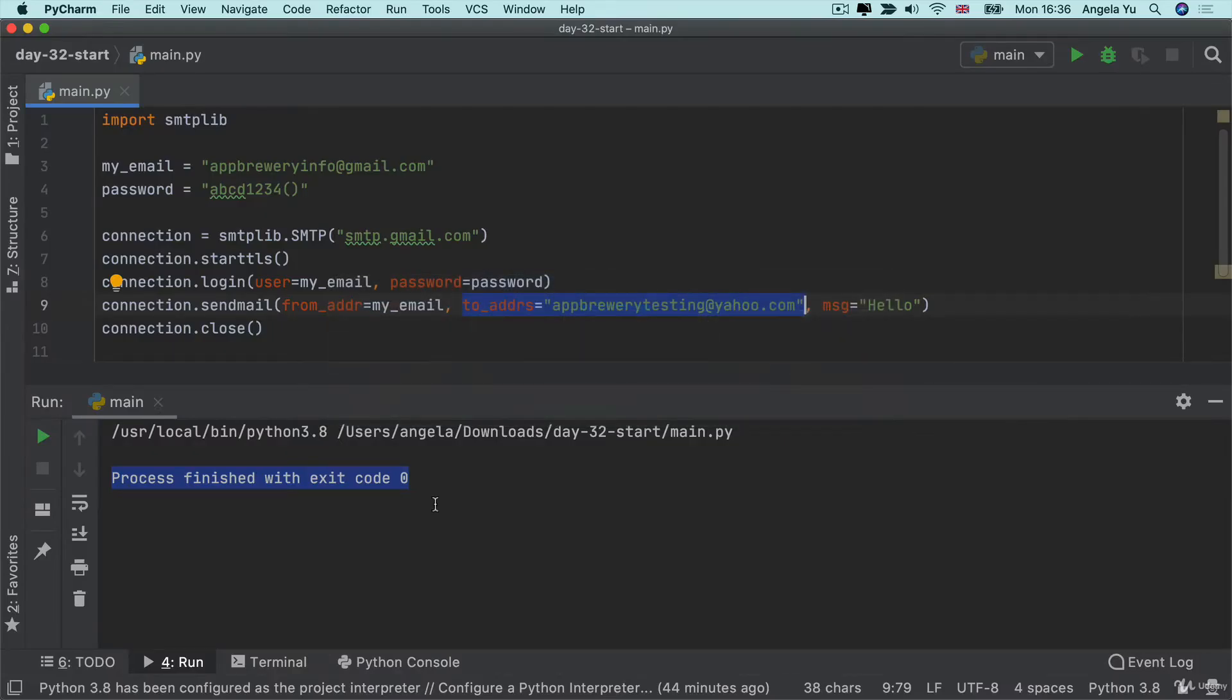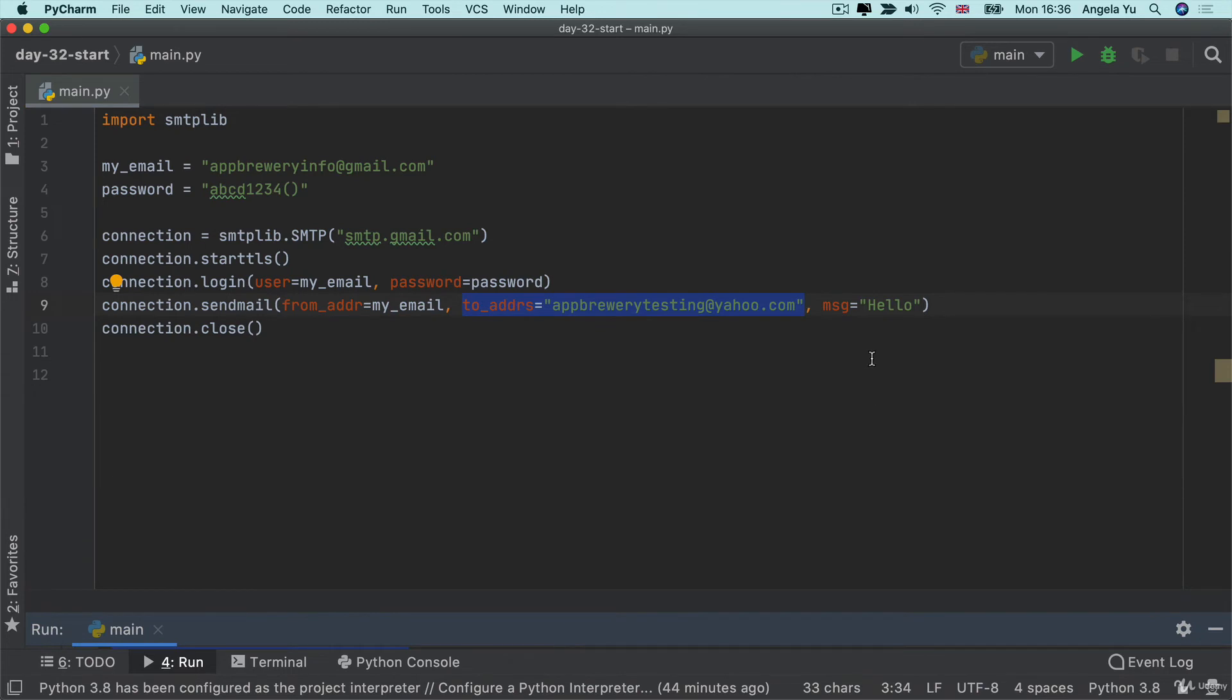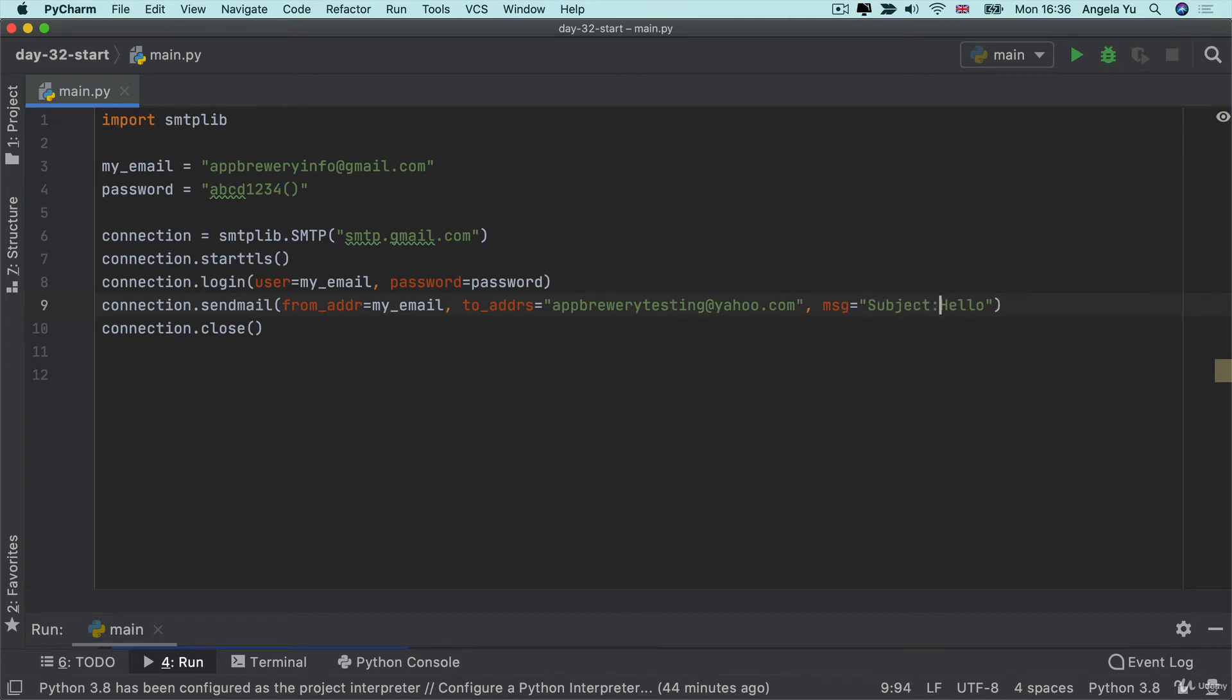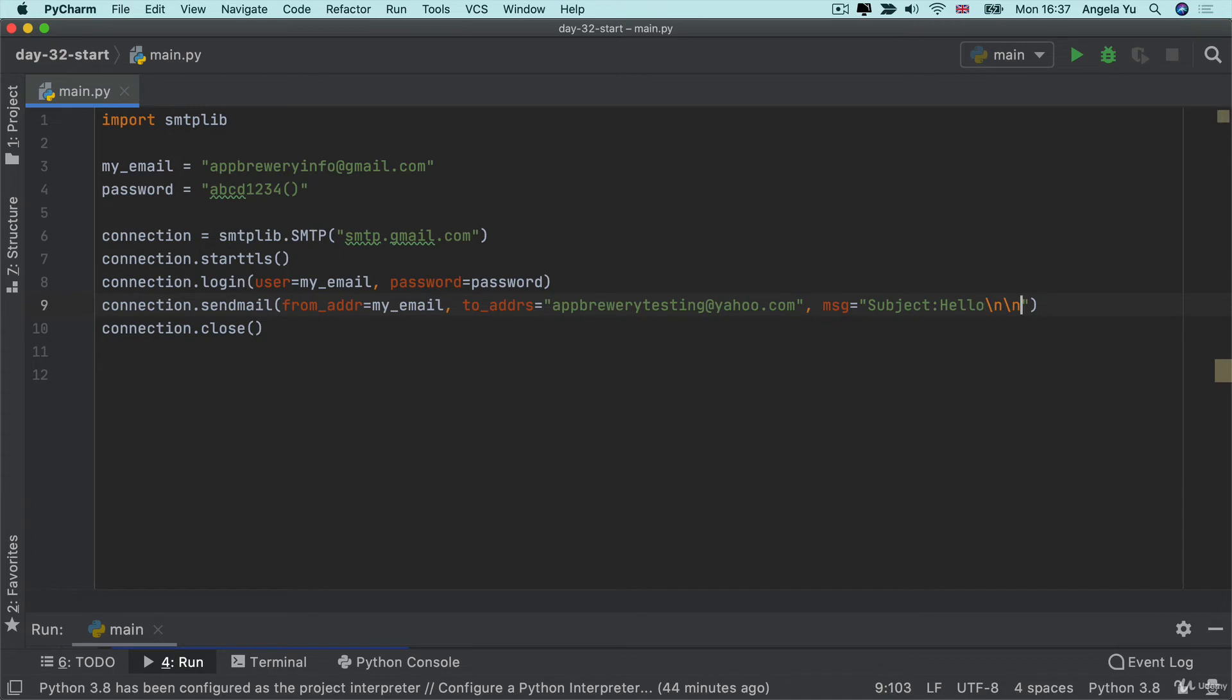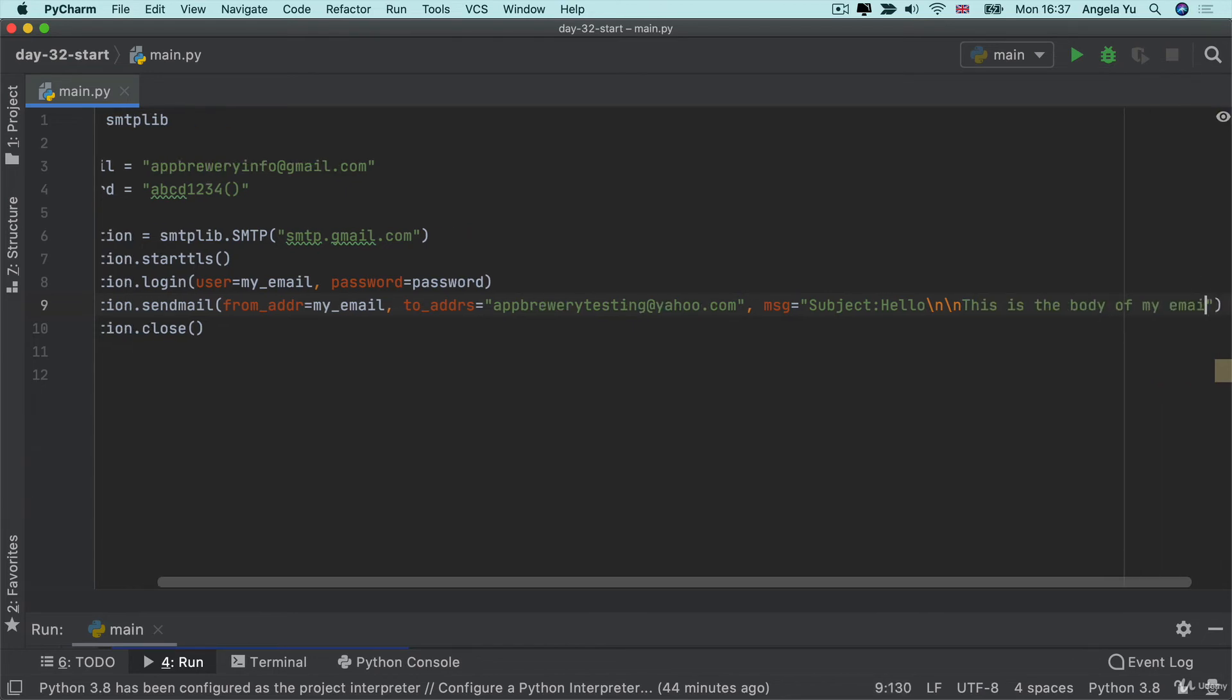So an email without a subject headline is prime target for being filtered as spam. So let's go into our email and see how we can add a subject line. It's pretty simple. It goes inside the message parameter. And all we have to do is just write the word subject colon. And then we can put in whatever it is that we want to use as the subject of the email like this. Now, how do you put in the content or the body of the email? Well, you add two new lines using backslash n and backslash n and then you can put the content. So this is the body of my email.